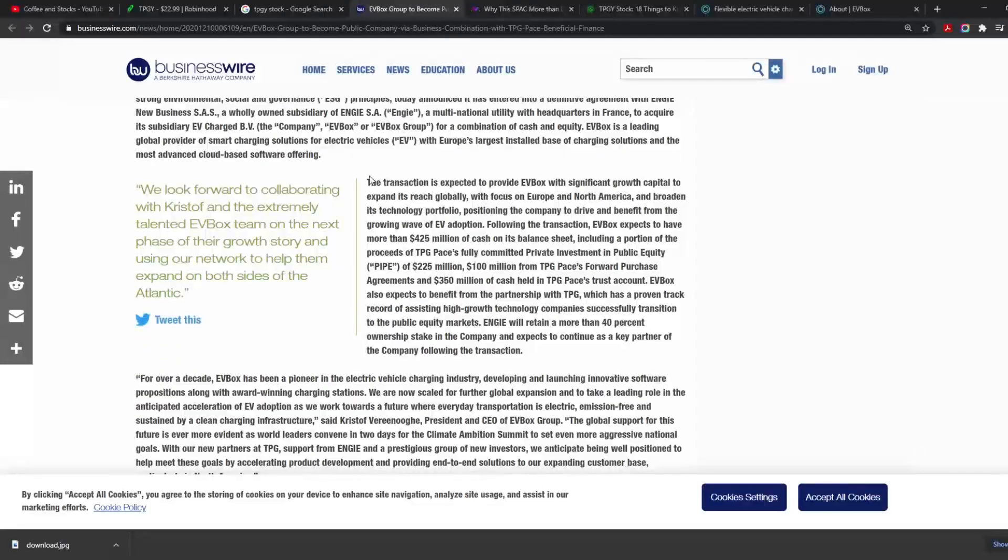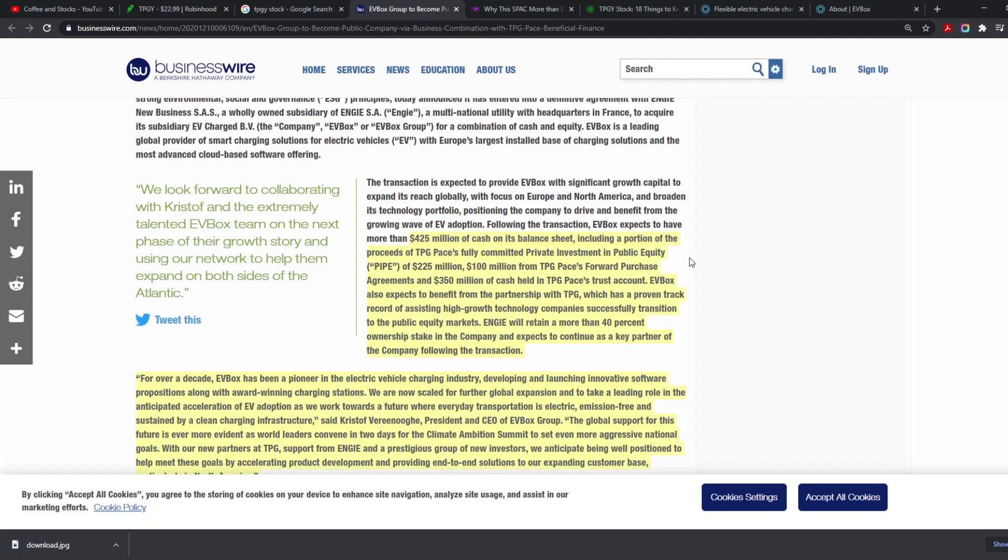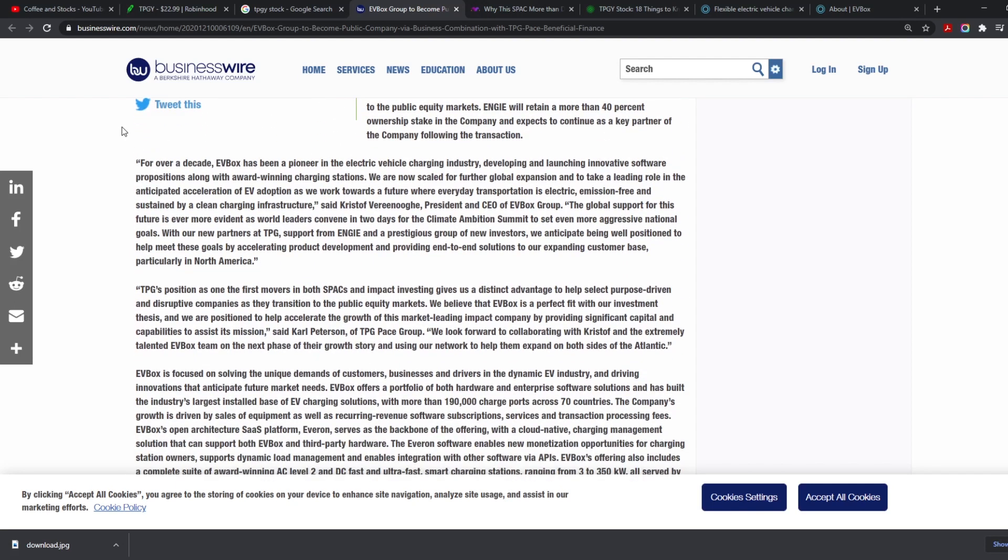The transaction is expected to provide EV Box with significant growth capital to expand its reach globally with focus on Europe and North America and broaden the technology portfolio, positioning the company to drive and benefit from the growing wave of EV adoption. Following the transaction, EV Box expects to have more than $425 million dollars of cash on its balance sheet, including a portion of the proceeds of TPG Pace's fully committed private investment in public equity of $225 million. That is freaking amazing.